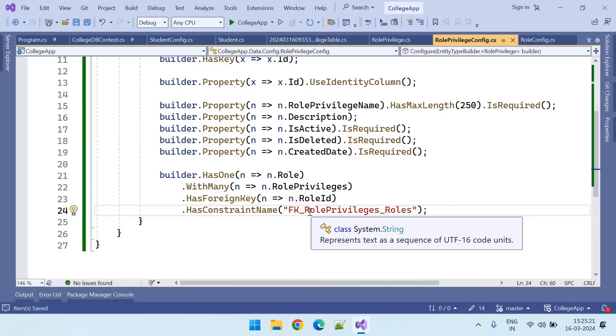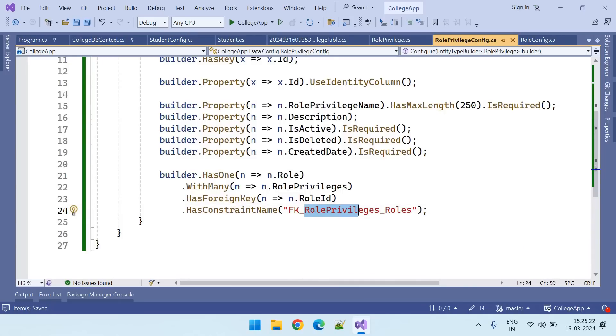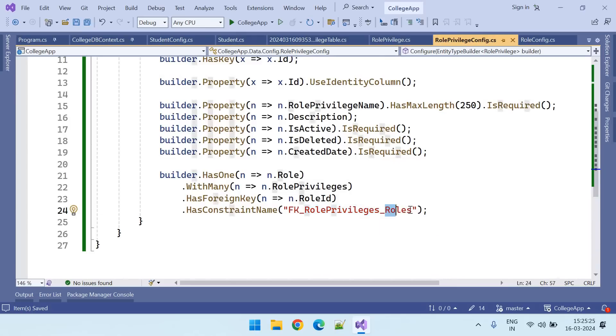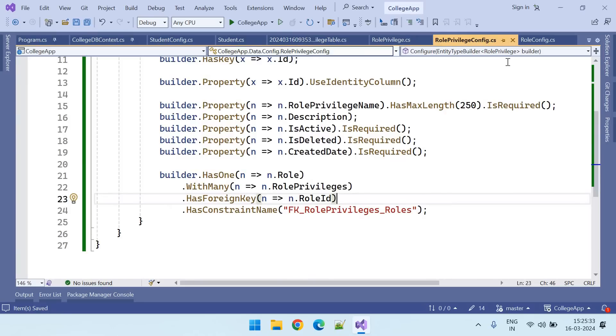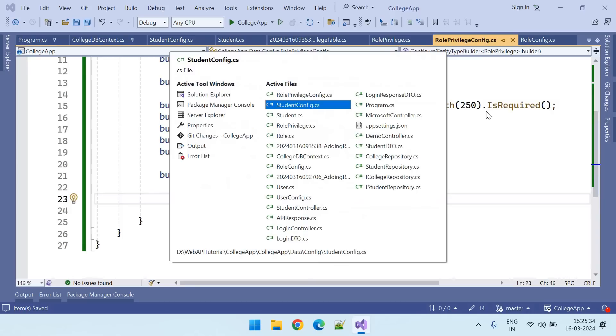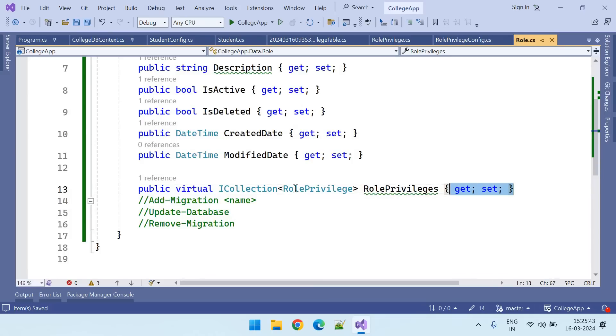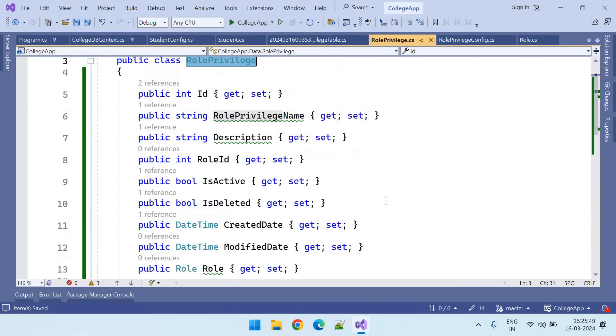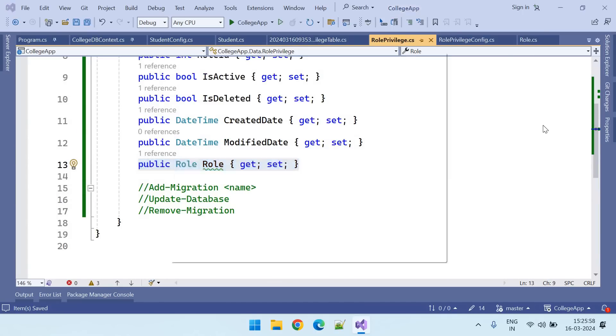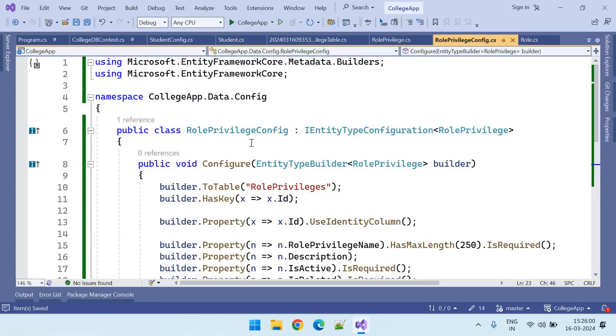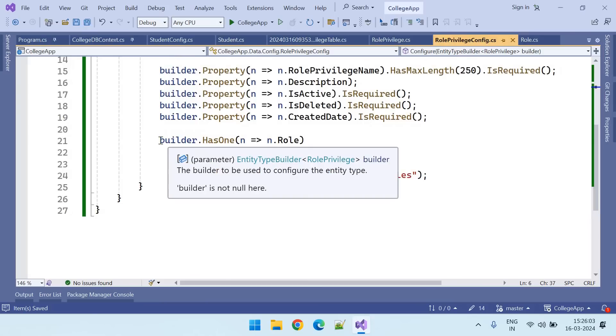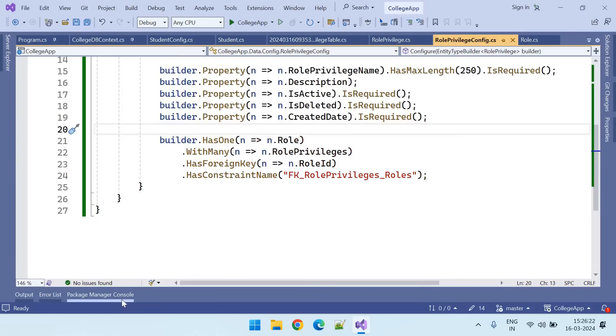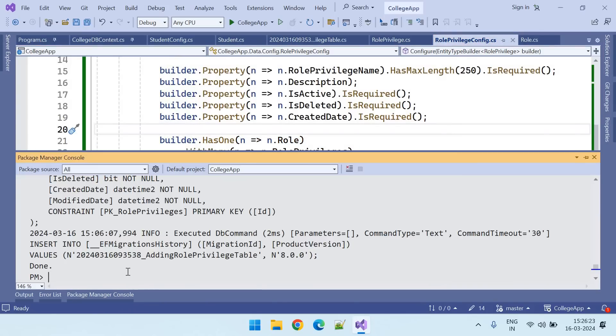We are creating foreign key between role privileges table and roles table. We have added the foreign key. Let us add this migration. We have added one collection in role class and we have added this role record in role privilege table, and inside the role privilege config we have added this foreign key mapping.